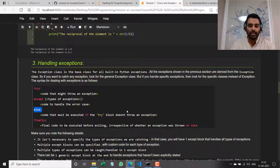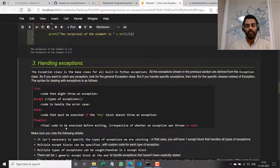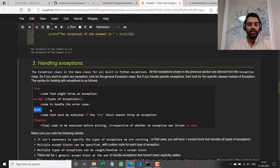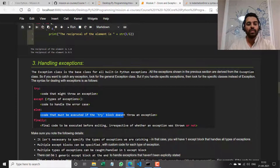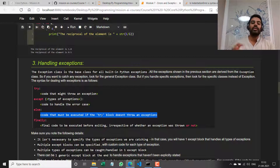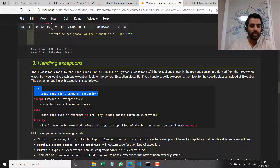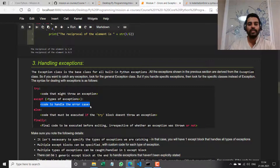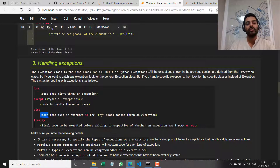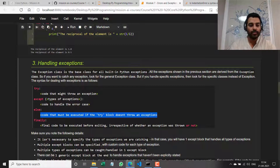Then there's something called `else`. You're not going to use `else` and `finally` very often, but you need to know what they are. If I use `else` here — just like in the case of the while loop — it means the code that must be executed if the try block does not throw an exception. So: if the code inside the try block throws an exception, the code in the except block gets executed. If it does not throw an exception, the code in the else block gets executed.